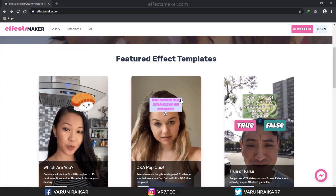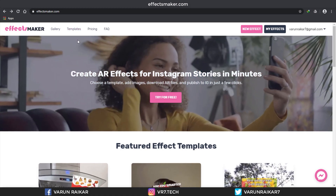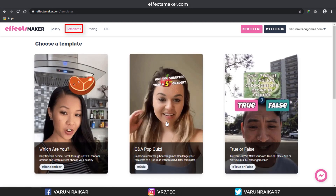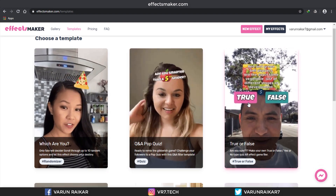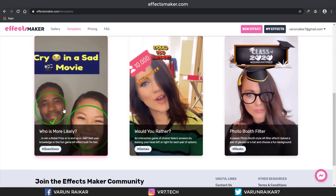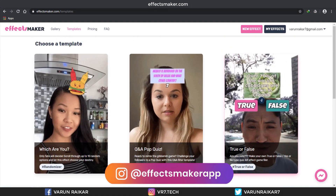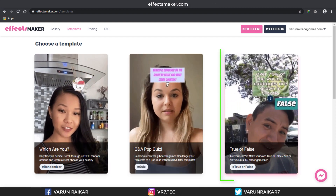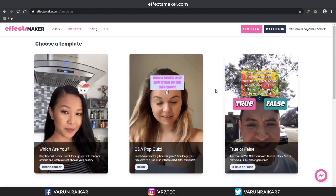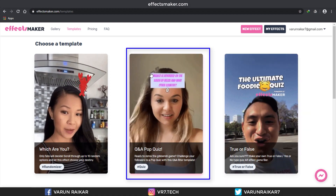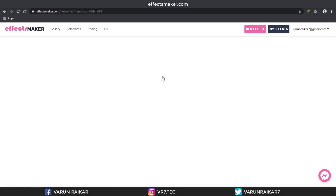First of all, go to FXMaker.com — you can find the link in the first line of the description. Login with your Facebook ID. Now click on Templates and you can see 6 templates right now. This template library is regularly updated with new templates, and the True or False filter is their newest one. By the way, you can also try all of these effects on their Instagram page — I'll give that link in the description too. We will use the Q&A Pop Quiz template to create the Guess the ZBrush filter, and if you have any template ideas you can contact them directly — the team is very responsive and will make that template for you.